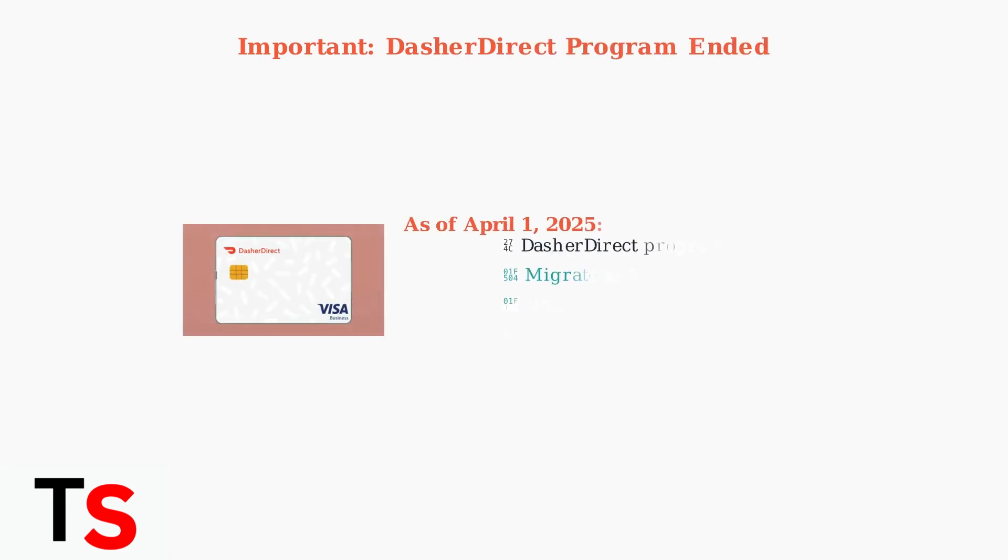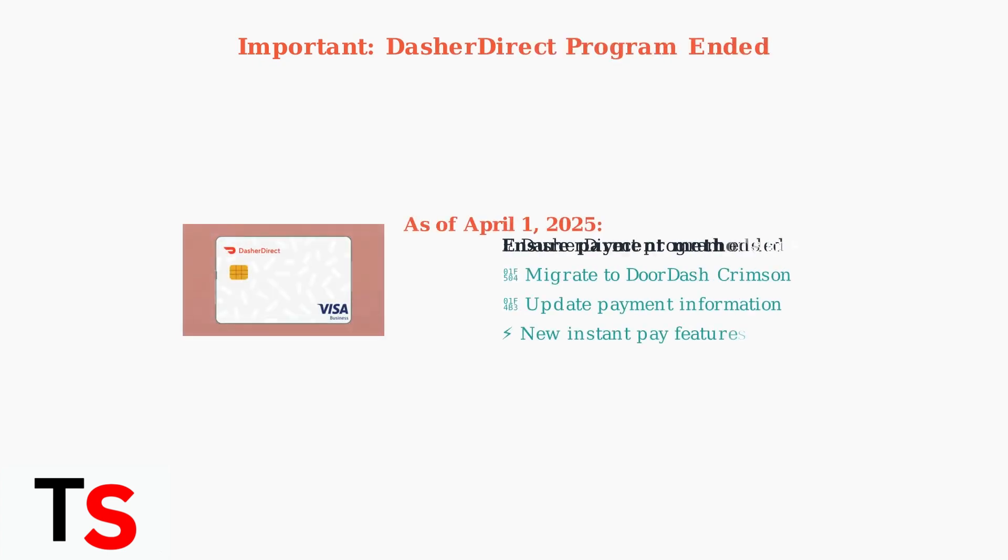The Dasher Direct program ended on April 1, 2025. Dashers should migrate to DoorDash Crimson and ensure their payment information is up to date to avoid any service disruptions.